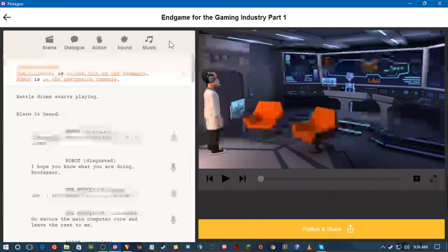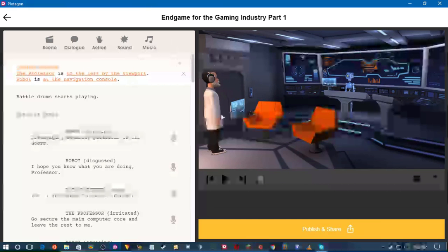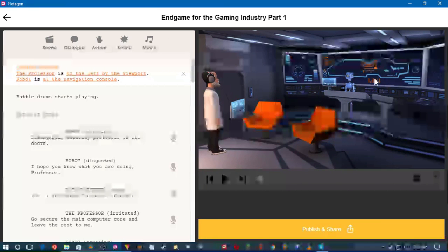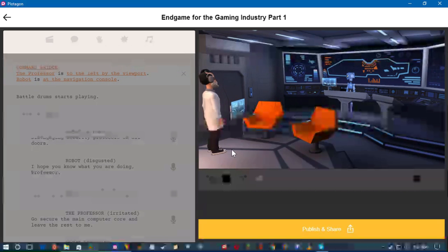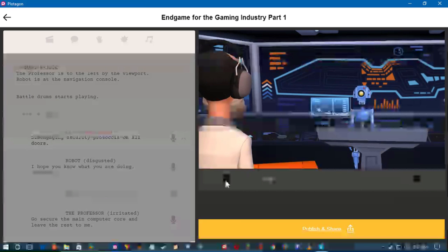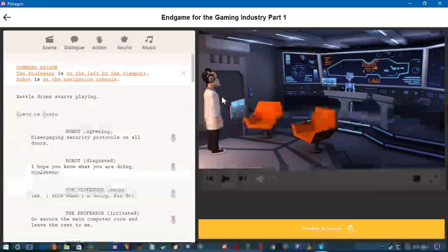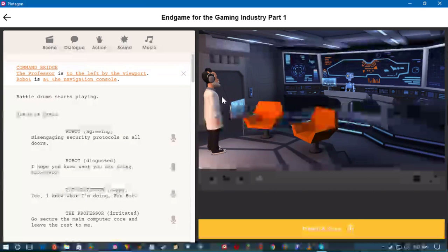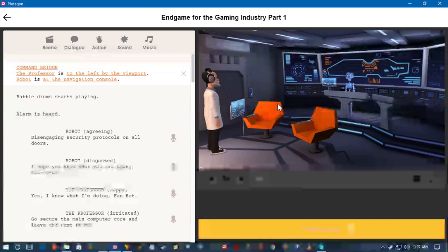That depends on how well Plotagon behaves. It's created in Unity — this is all created using the Unity engine, and it's all live rendered. You just move the assets around and place them in positions. It uses text-to-speech built in — it doesn't use the text-to-speech on your operating system, it uses its own text-to-speech program. They recently changed the text-to-speech program and I don't like it.